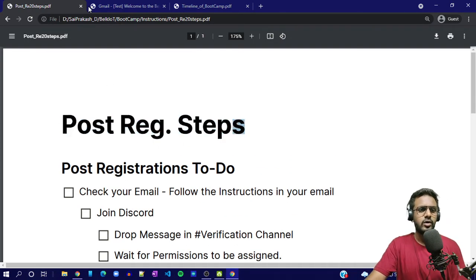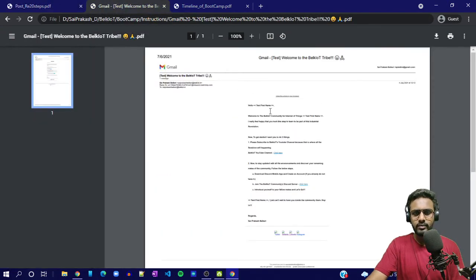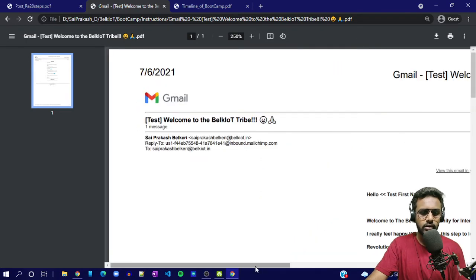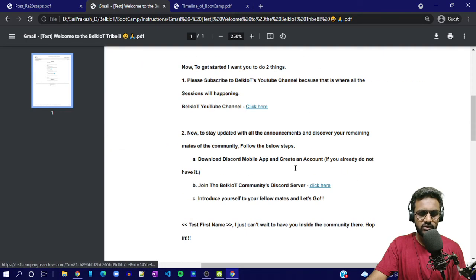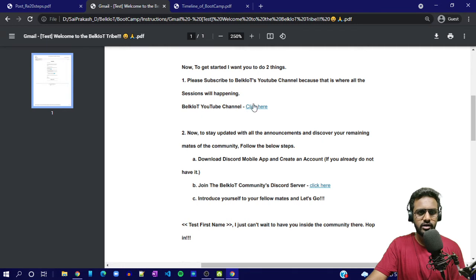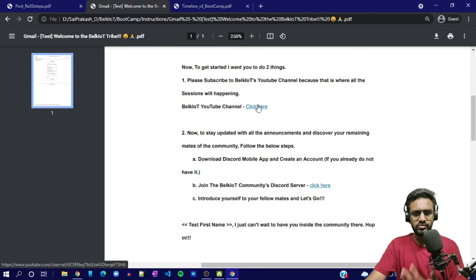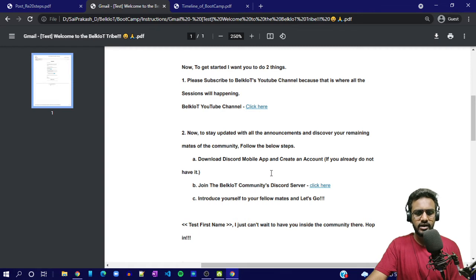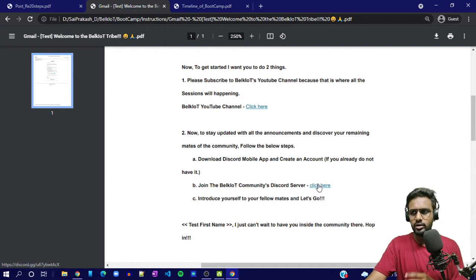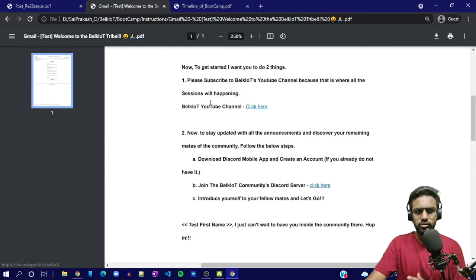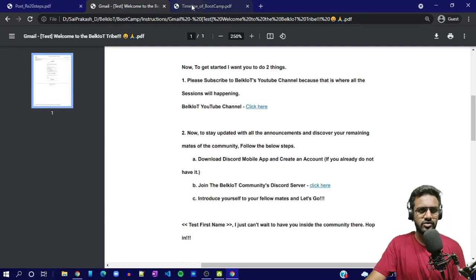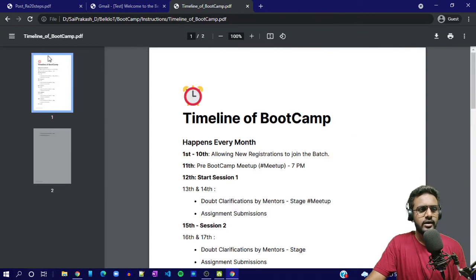Those are the quick post-registration steps you have to follow. Also, this is the kind of email you will get. There's a link to this YouTube channel in the email, and if you click the other link you'll get onto the Discord server — that is very important. If you are not getting onto the Discord, I mean, why have you even registered?